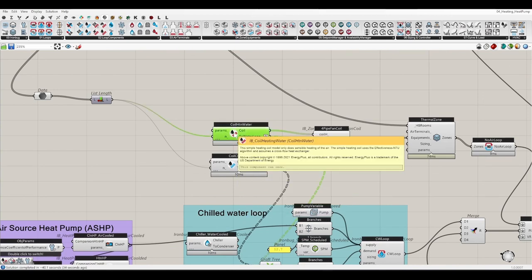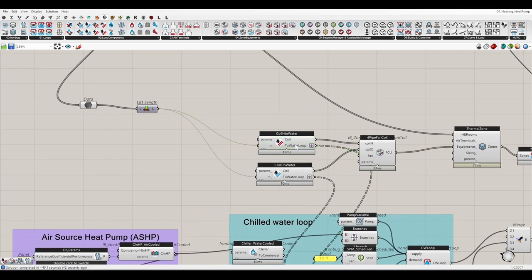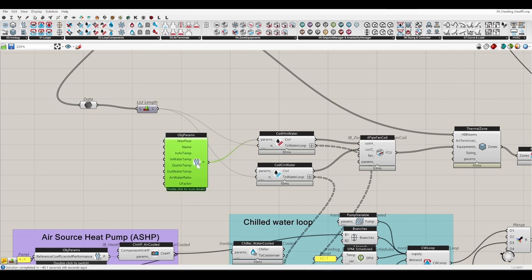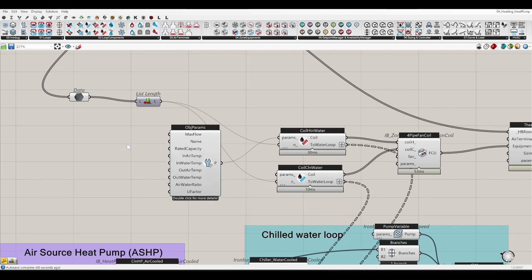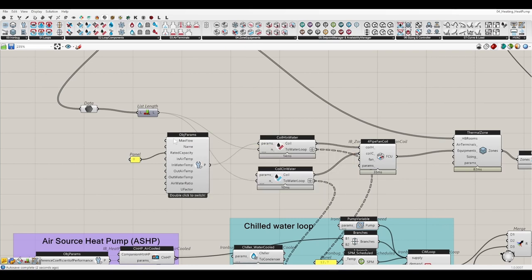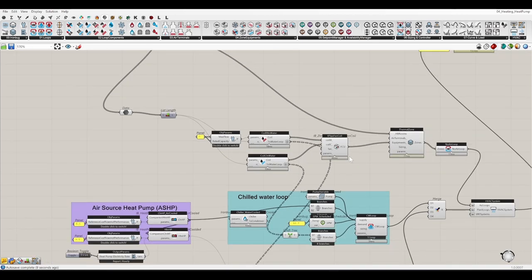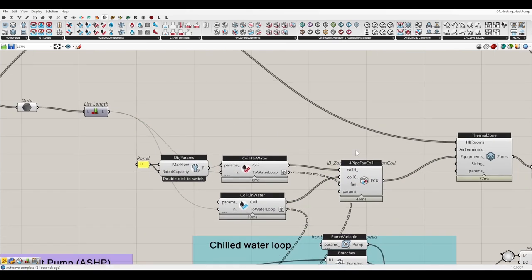I think we can hard-size the heating coil to zero so it doesn't use the system at all. Let's see if we can set the heating capacity to zero, and also maximum flow rate to zero, in order to turn off the heating coil — because we are going to use a baseboard for the heating instead.